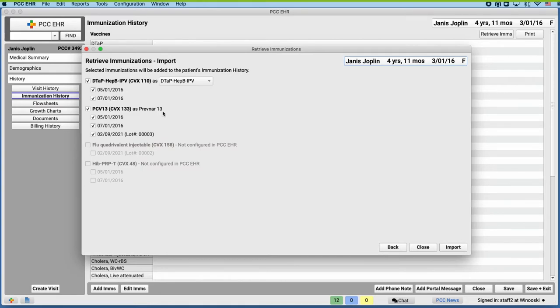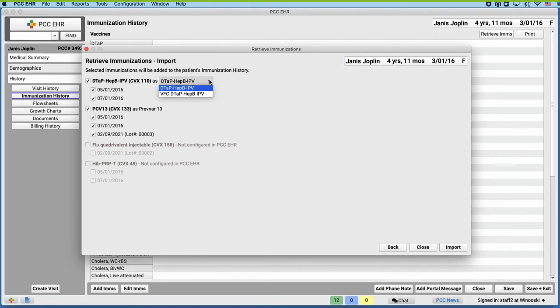But wait, if it automatically maps items together based on CVX codes, why are there several choices for DTAP-HEPB-IPV? It looks like we have a couple of immunizations in our system that have the same CVX code as DTAP-HEPB-IPV. We can select whichever one we want to use for the import. I'll choose the first one.